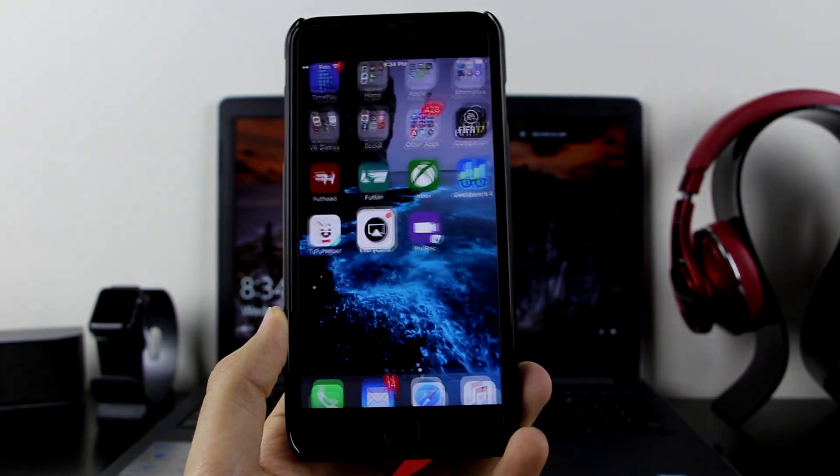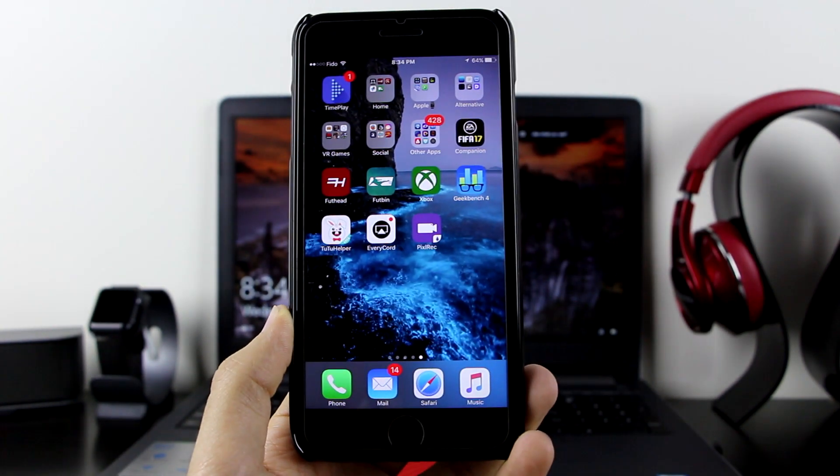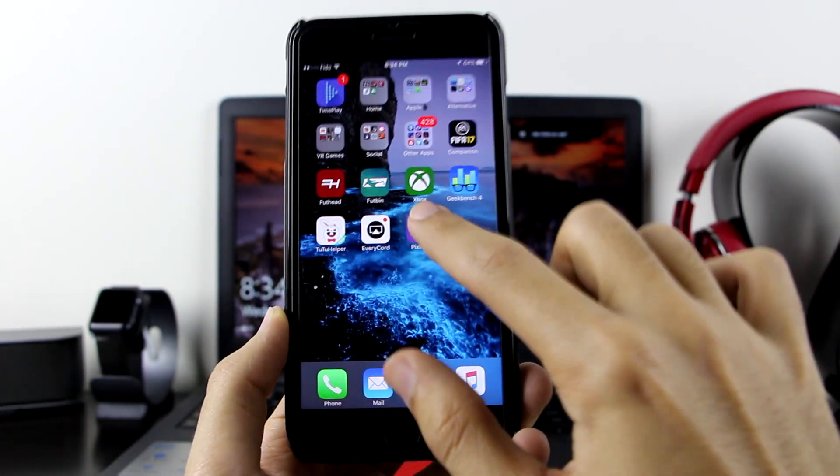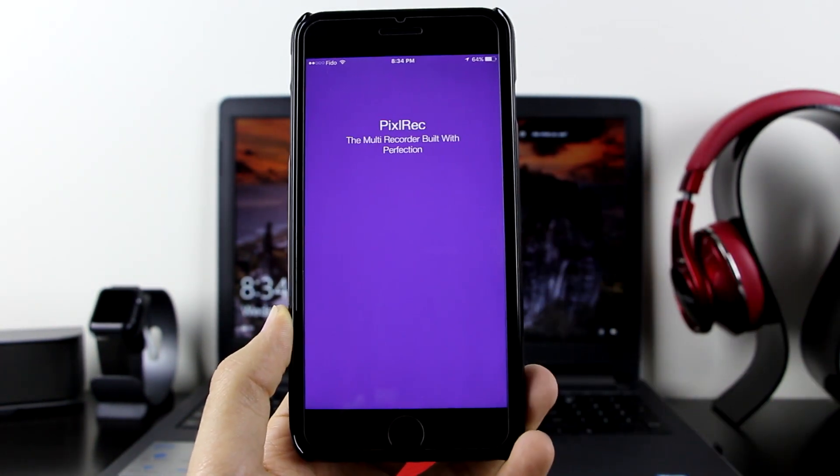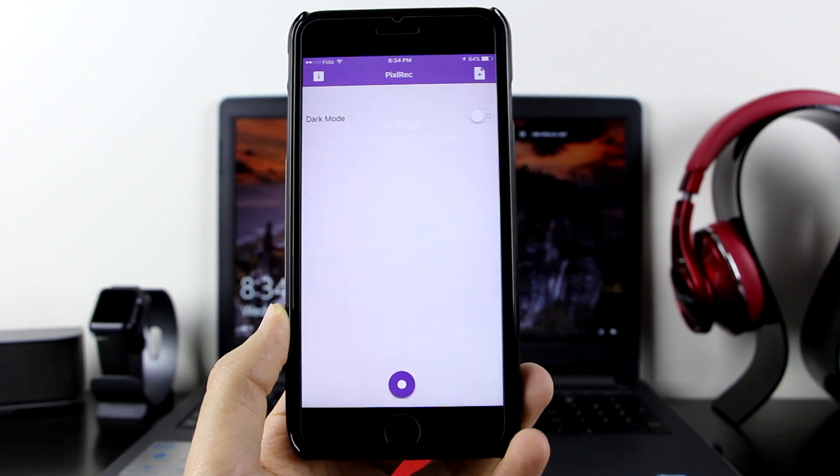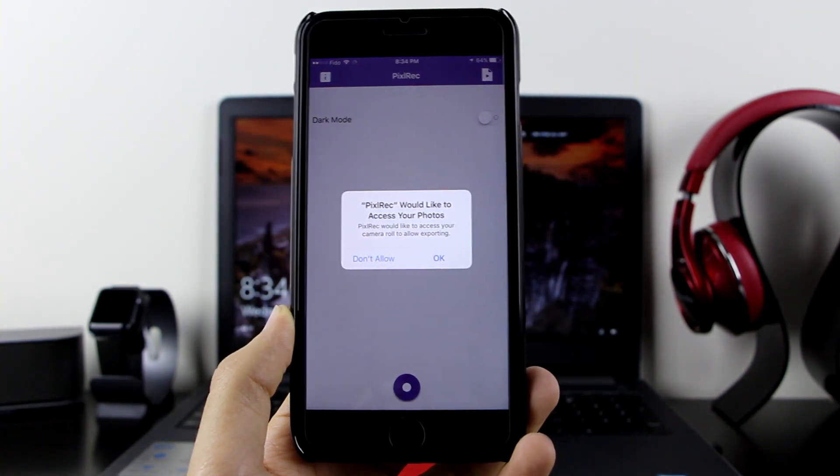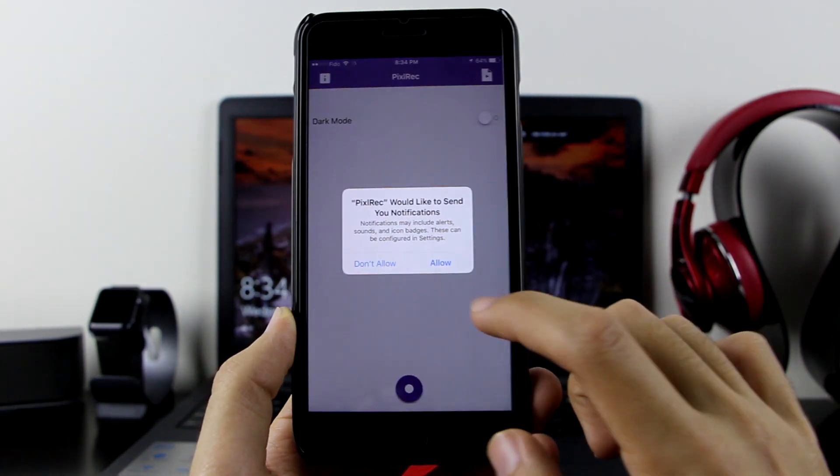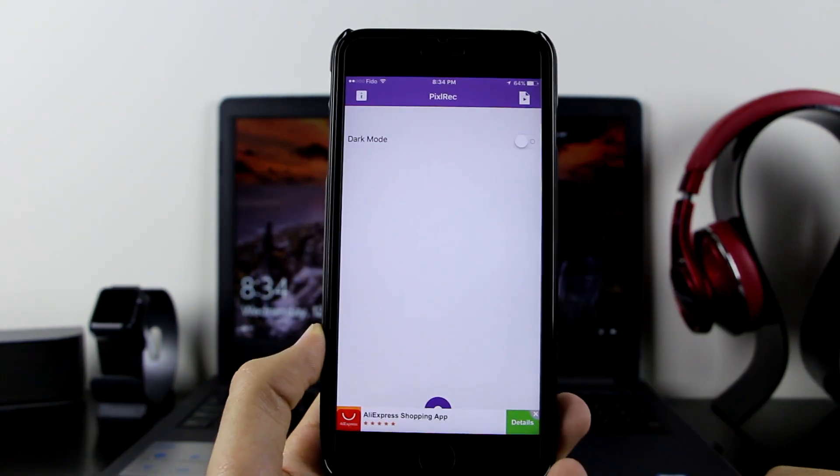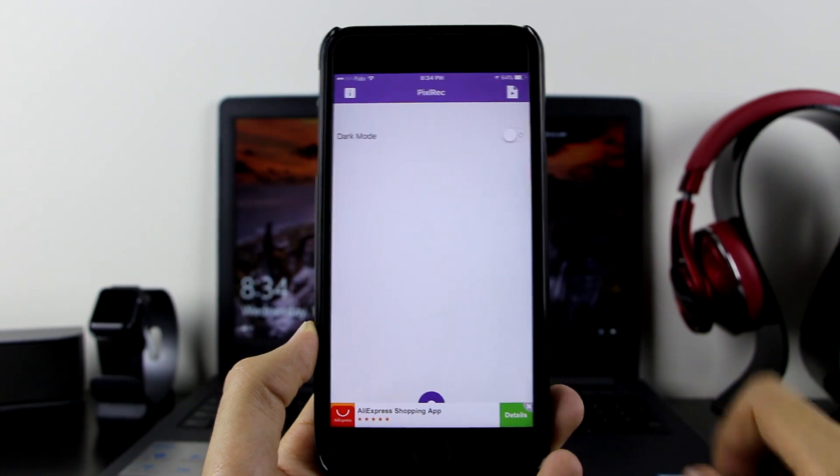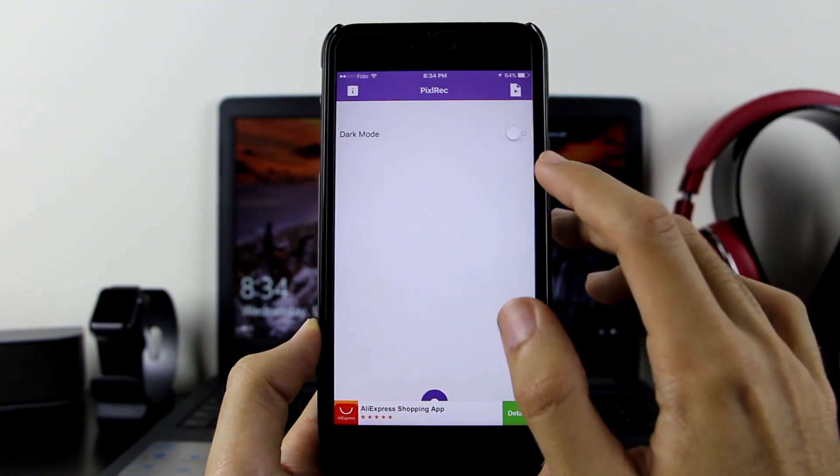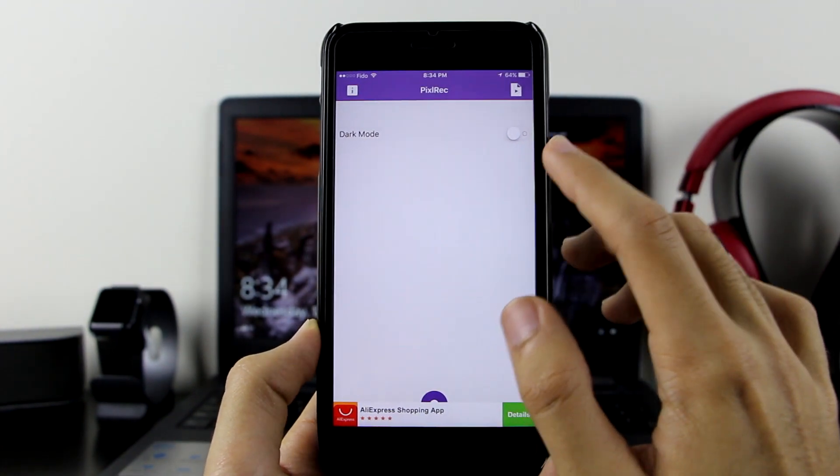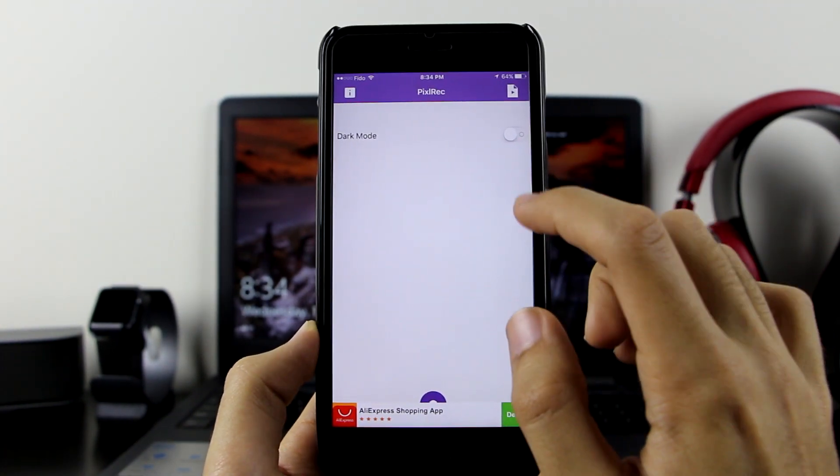Now let me show you Pixel Rec. Pixel Rec is also a new screen recorder, very nice looking app. With this screen recorder, it gives you the option for dark mode, which is very cool.